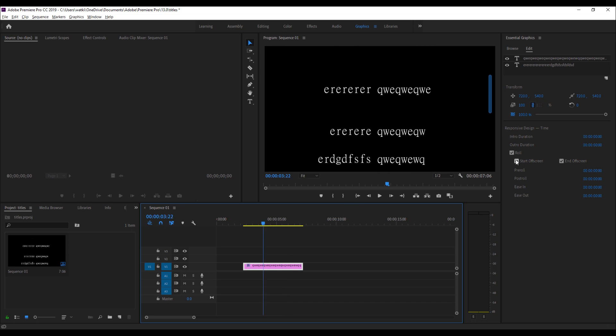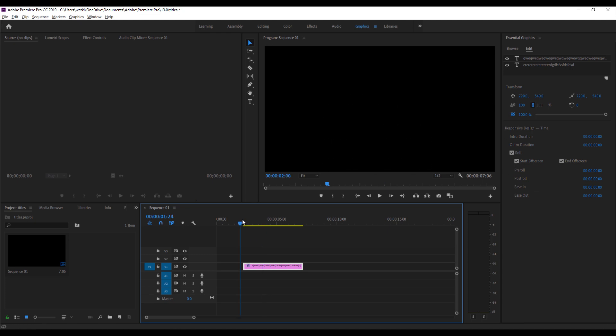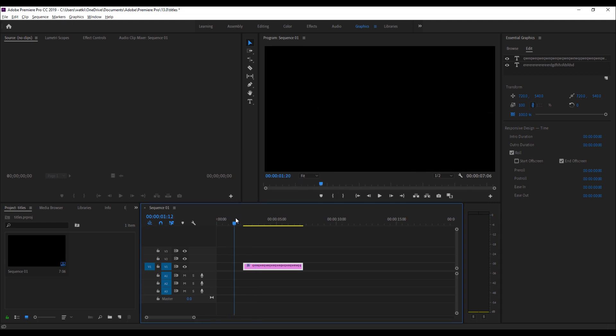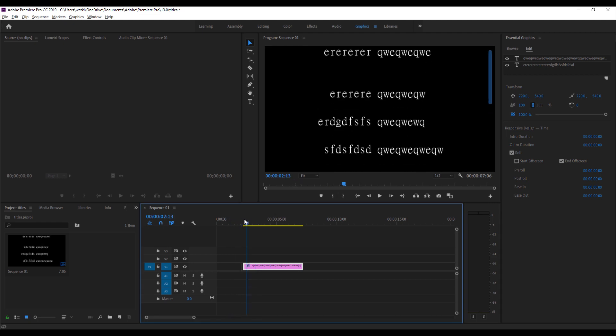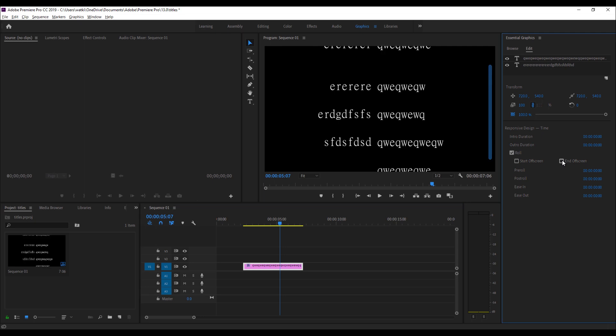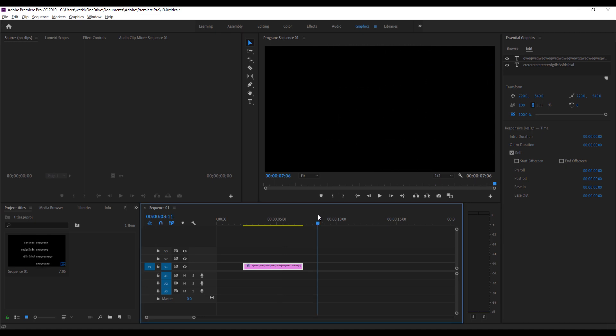So I can start it off screen, which is by default the way you hardly ever see rolling titles actually start on screen straight away. But if I wanted to, I could delete that and it would start on screen as it was when I typed it out. And end off screen, so you might actually choose to have it not end off screen, you might have it end on the final credit.